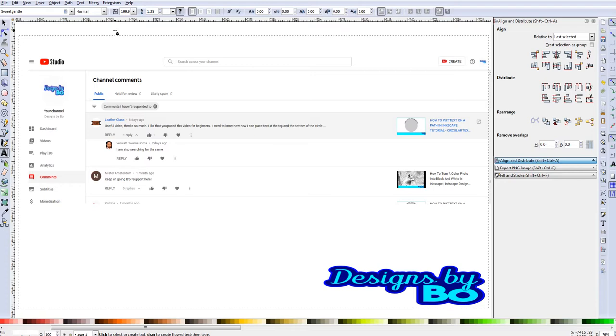As you guys take a minute to check out the comments on the screen, this video is strictly a response video to a couple people that were asking how to put text on the top and bottom of a circle. I'm going to show you guys an easy way to do that. But I just wanted to start off by saying thank you to Mr. Amsterdam, Leather Class, Venkat Swamisuma, and others who have stopped by my channel and showed support by commenting, giving good wishes, and subscribing.